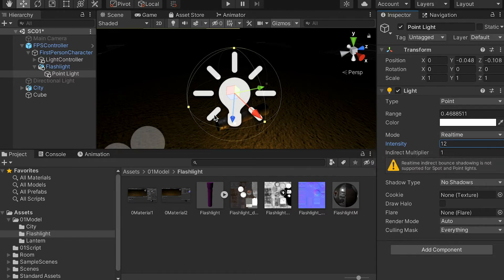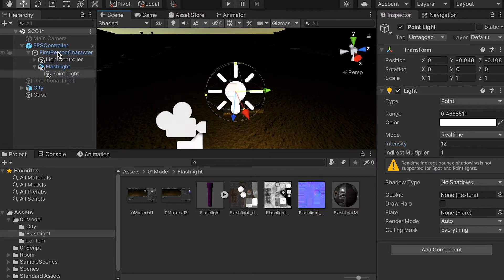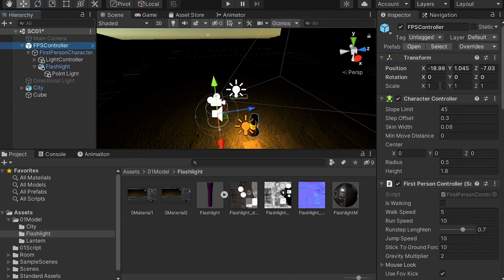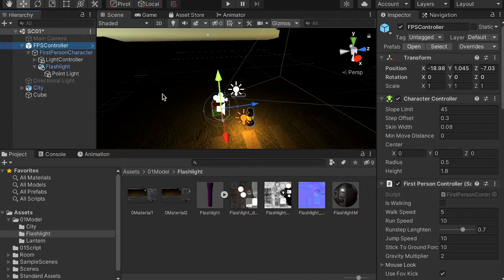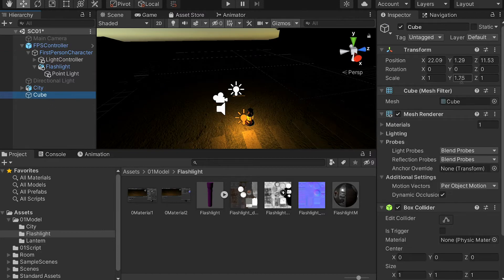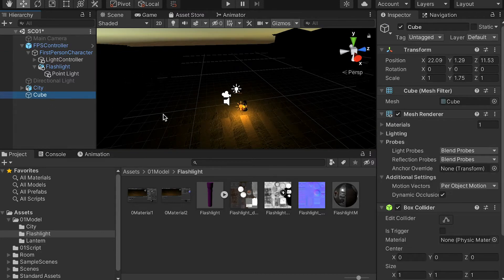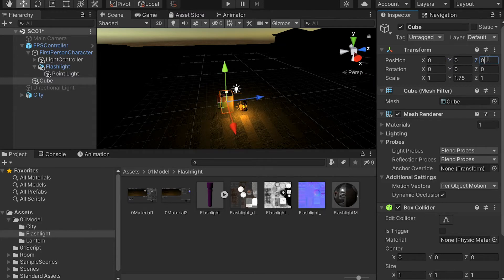Now we can see the flashlight is illuminated. Also, if you select the first-person controller, you can see the height is 1 — basically our character's height is 1 meter, which is not realistic. A normal human height would be about 1.75 meters. So we can use the cube we created earlier as a reference and drop it into the first-person controller and zero out the value.